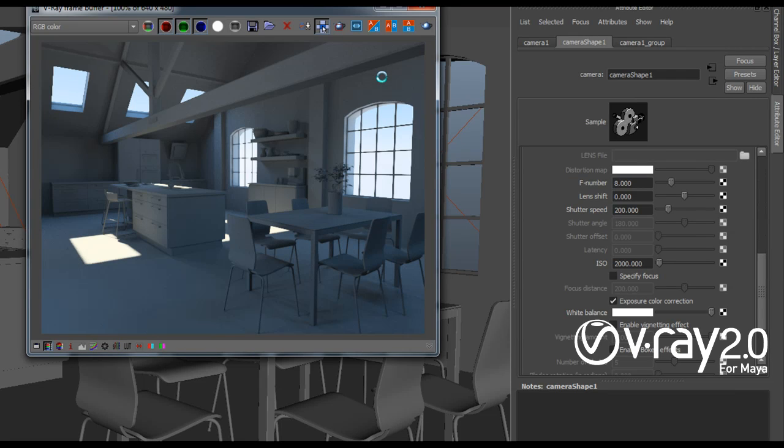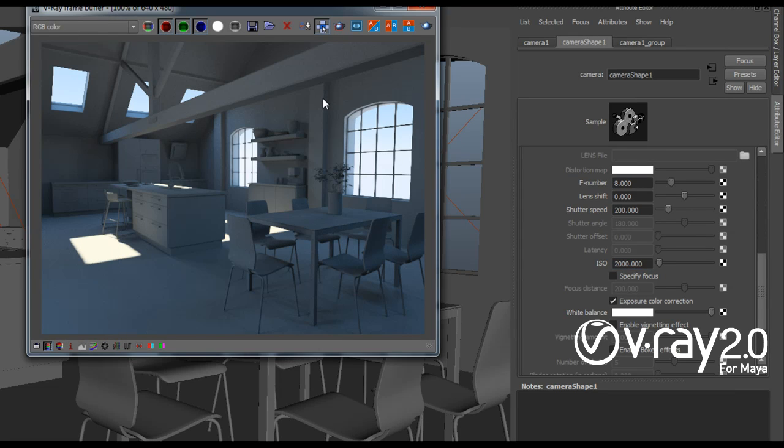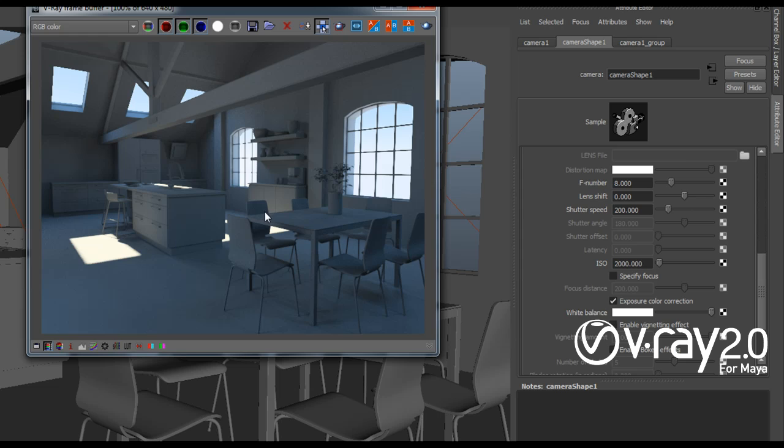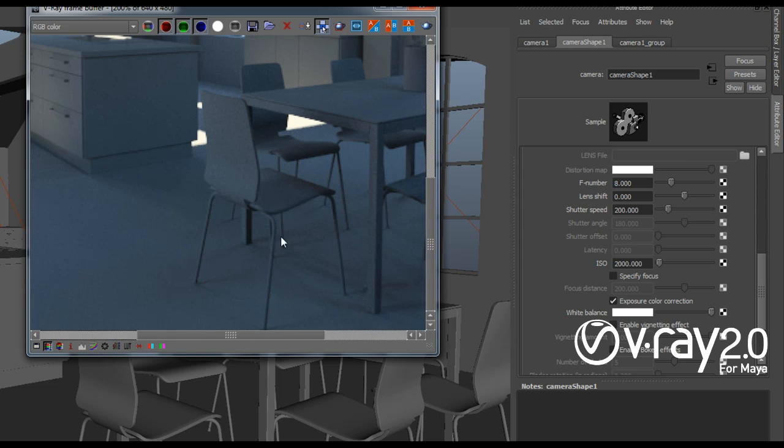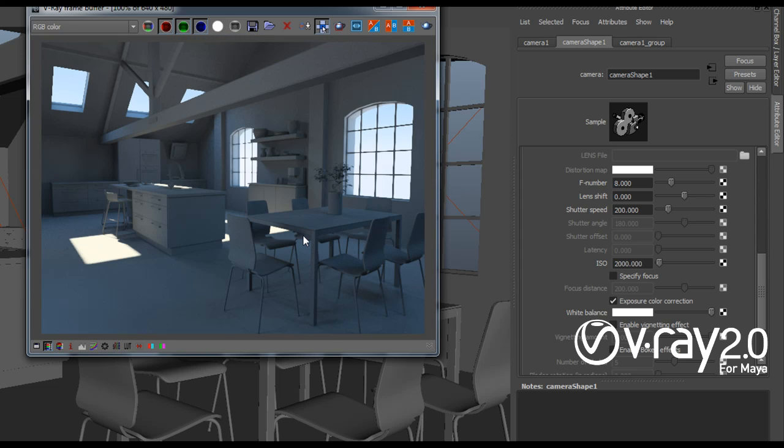So my rendering is complete. And as you can see the image looks much better now. I don't have the dark edges here. As a whole the image looks a little bit better, a little bit brighter. And I still get the nice illumination from the environment.